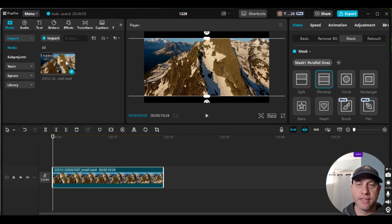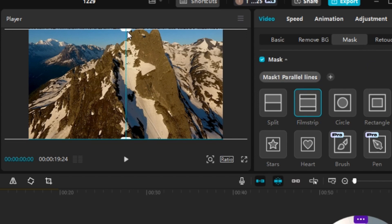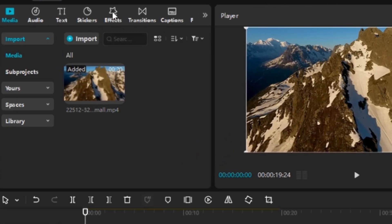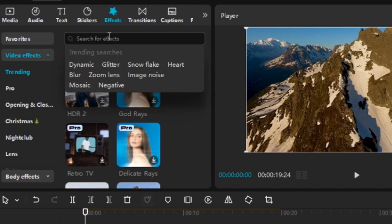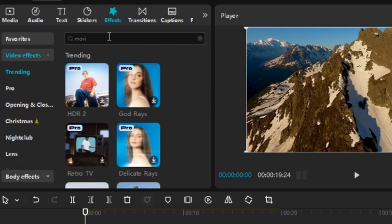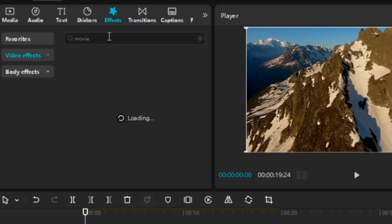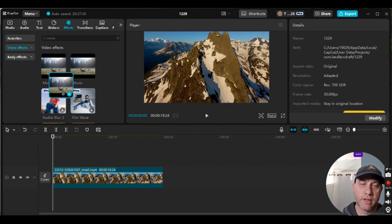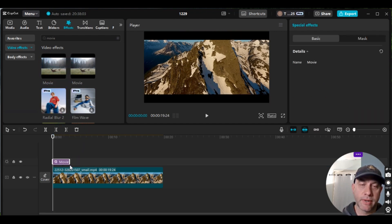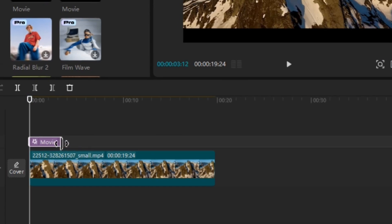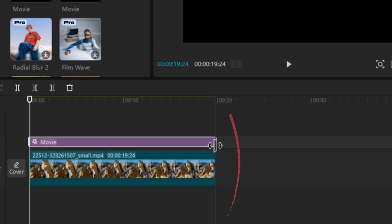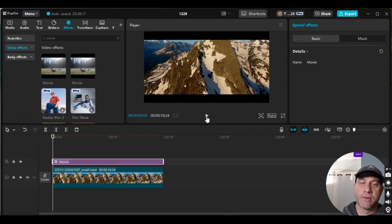Now I'm going to show you an effect that does something very similar — pretty much the same thing — without having to use the mask. I'm going to unclick Mask for a minute. Then we're going to go to the Effects tab and search for an effect. The effect I'm looking for is Movie — just type in Movie and hit Enter. It'll give two options; they're both pretty much the same thing. I'm going to click on one, hold the click, drag and drop it down to the timeline. Then I'm going to make sure the Movie effect is highlighted, click on the edge, and drag it until we see the blue vertical line — that means it's the same size as the video clip.